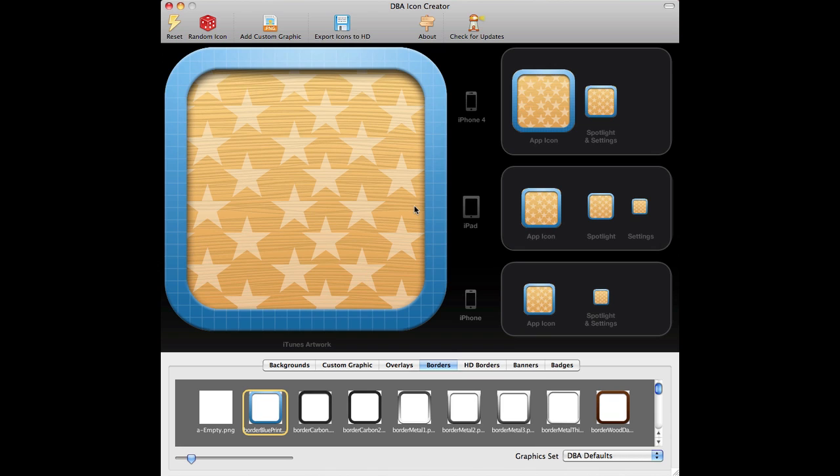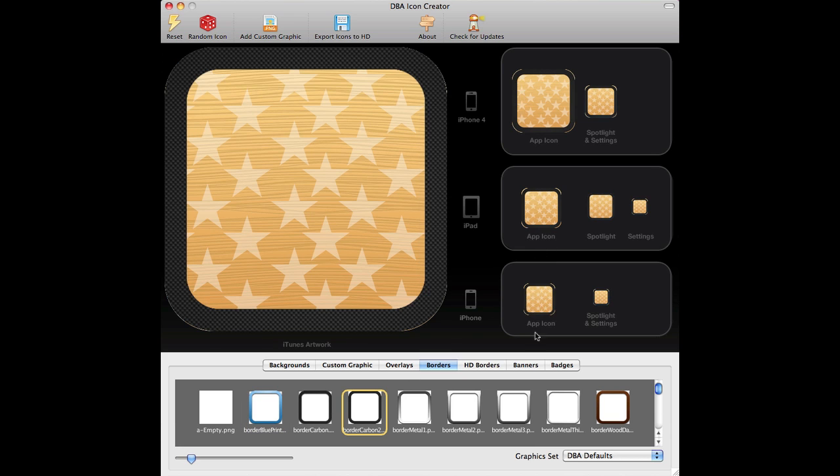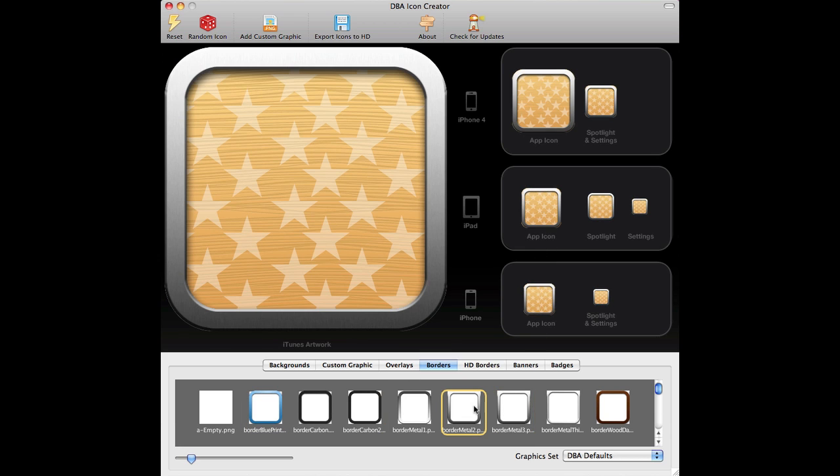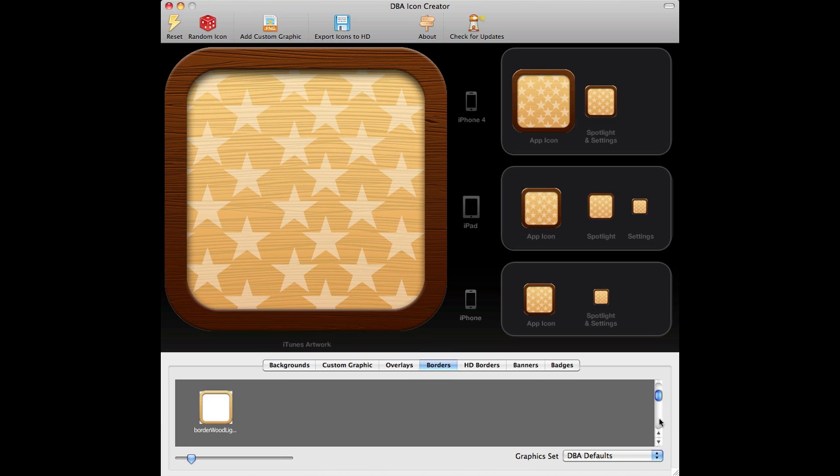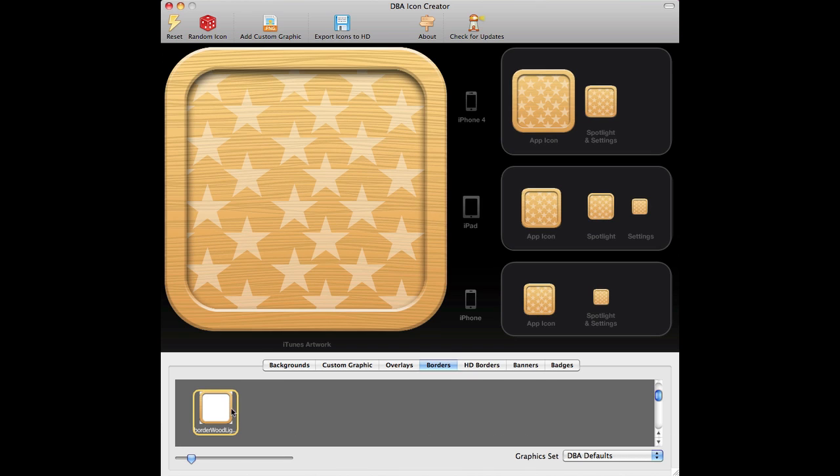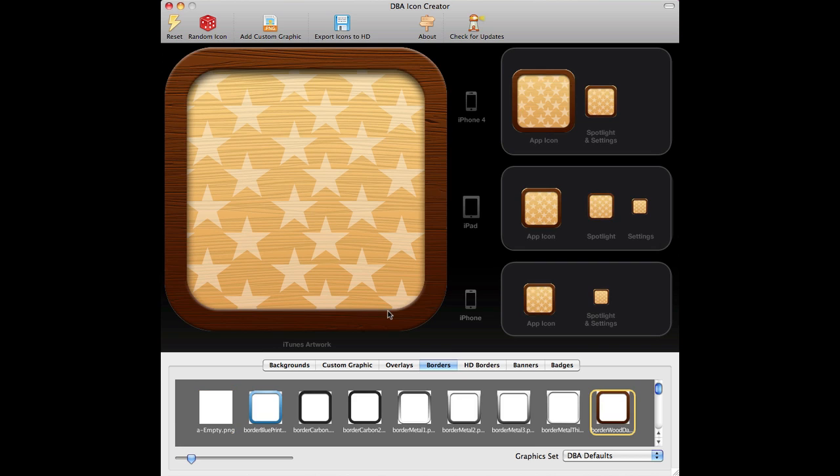There's lots of different borders. And you can see it's actually changing in real time from the iTunes artwork, which is 512 by 512, to all the iPhone, iPad, and the iPhone 3 down here. And they all get changed instantly as you do it. So there's lots of different effects. So wood on wood, for example. Or dark wood on light wood. Yeah, we'll do that for now.